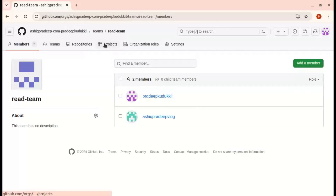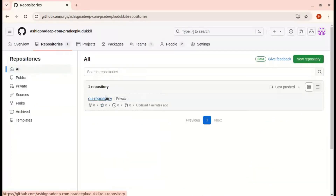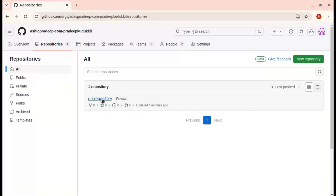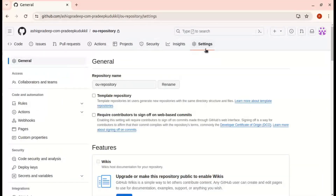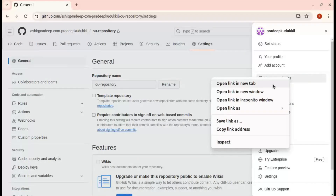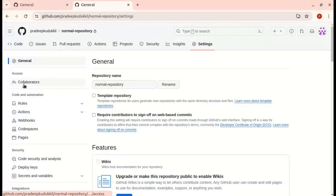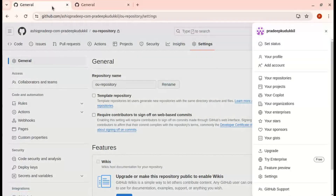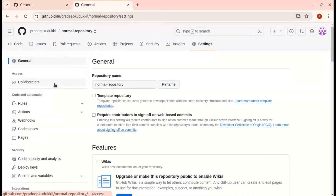Next, we can go to the repository and give the permission. There is one repository in the organization. I am going to the repository settings. Since this is an organization repository, I can see both Collaborators and Teams. In a normal repository, you can only see Collaborators — that is the difference.